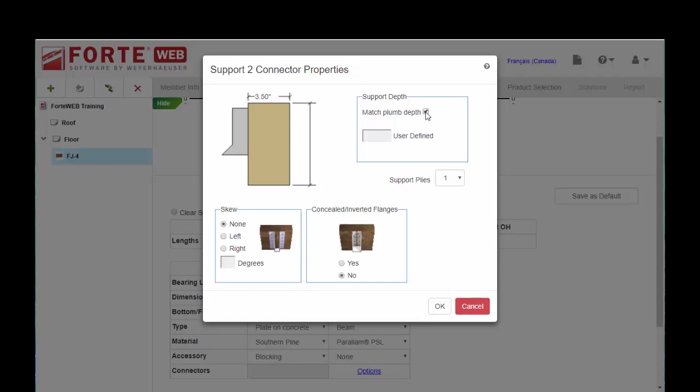Also, if your beam that you're hanging into is not the same depth as the eye joist, you can go ahead and put that here. So let's say we're hanging into a 14-inch beam or something of that nature. You could indicate that here. And also the number of plies that you're hanging into. So I am using a Paralam beam, so I'm going to choose a single ply.